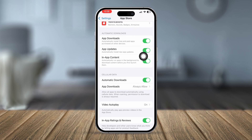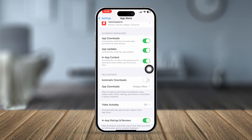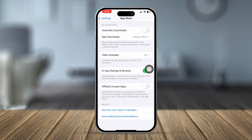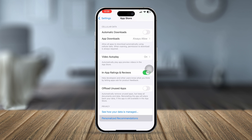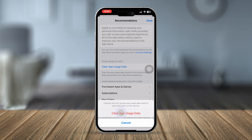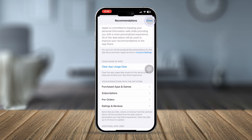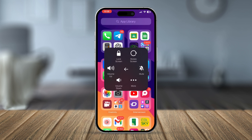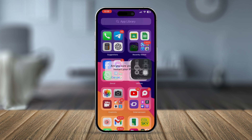In App Store settings, make sure you enable these four settings if they are disabled. At the same time, scroll down, tap Personalized Recommendations, and tap Clear App Usage Data. Tap Done, then restart your iPhone and see what happens.